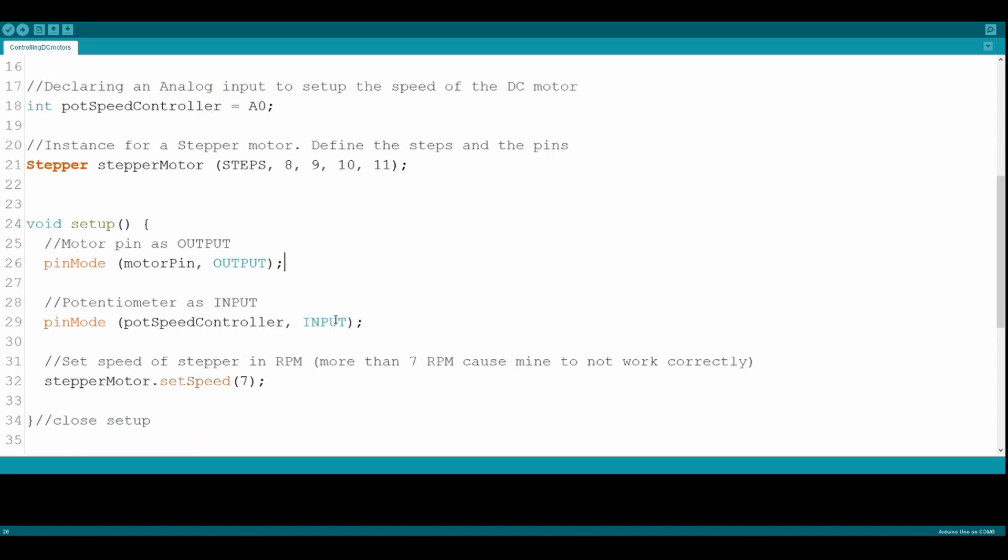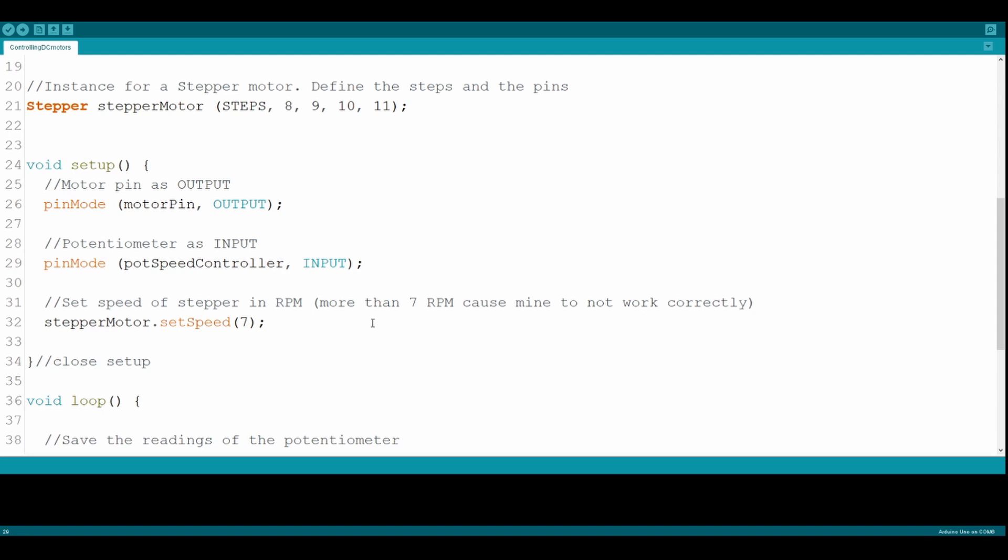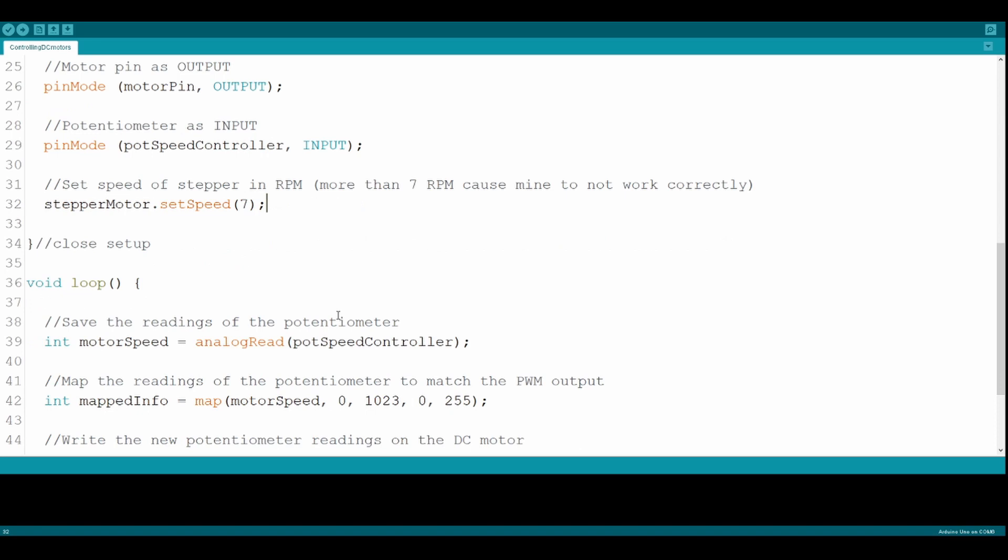For the setup, we will use the pin mode function to declare our motor pin as an output and the potentiometer as an input. Also, we will set up the speed at 7 RPM.